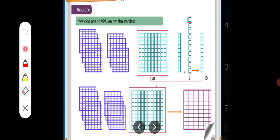Now, we shall move to the next page. The same thing is here. The largest three-digit number is 999. Here: 900 and 9 tens, plus we add one more ten — that is 9 tens plus 1 ten.